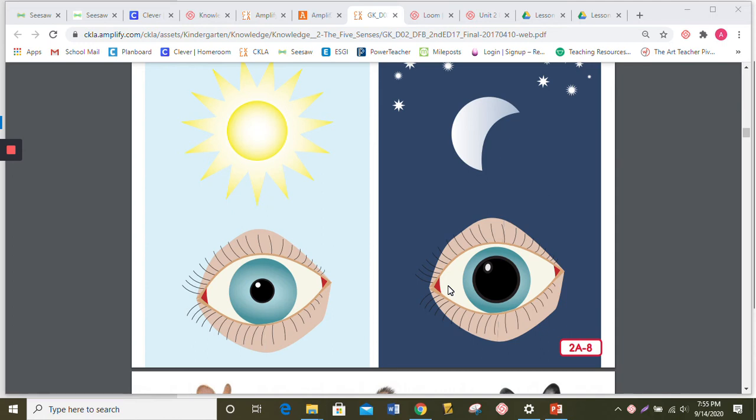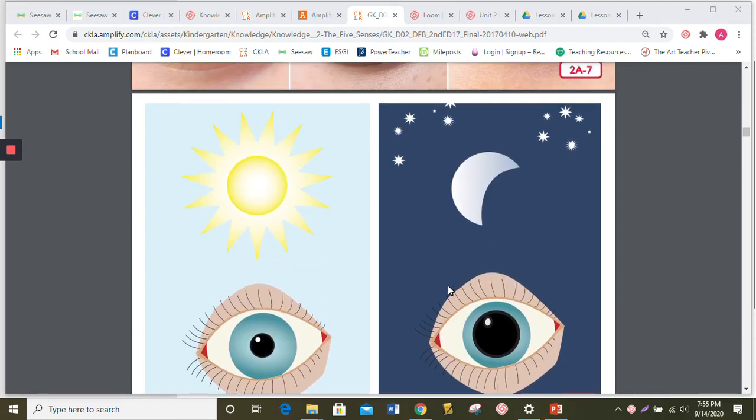Now, it's time to turn and talk about comprehension. Let's see if we show what we know. What are some of the parts of the eye? And what can they do?